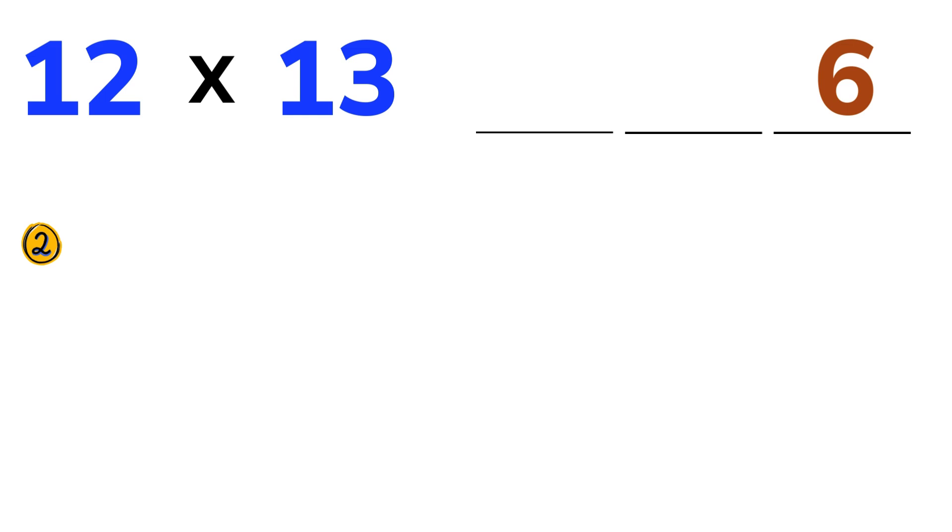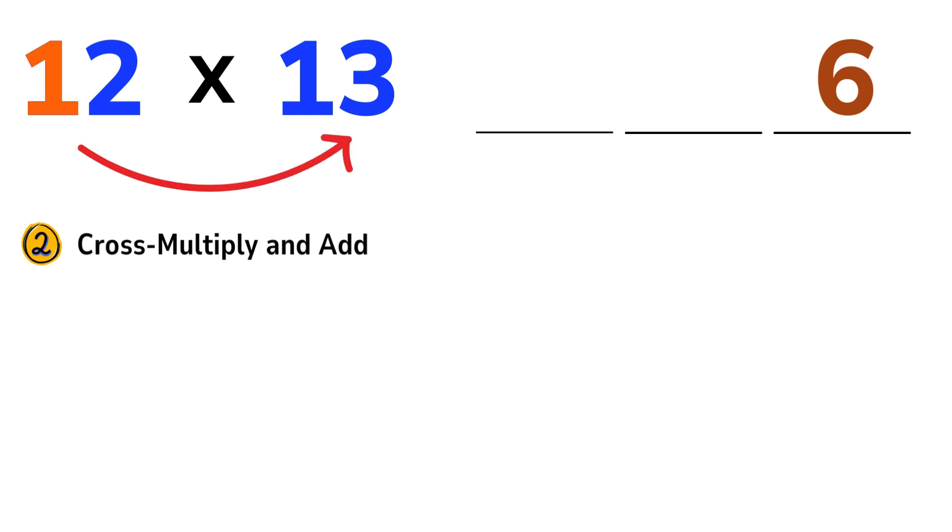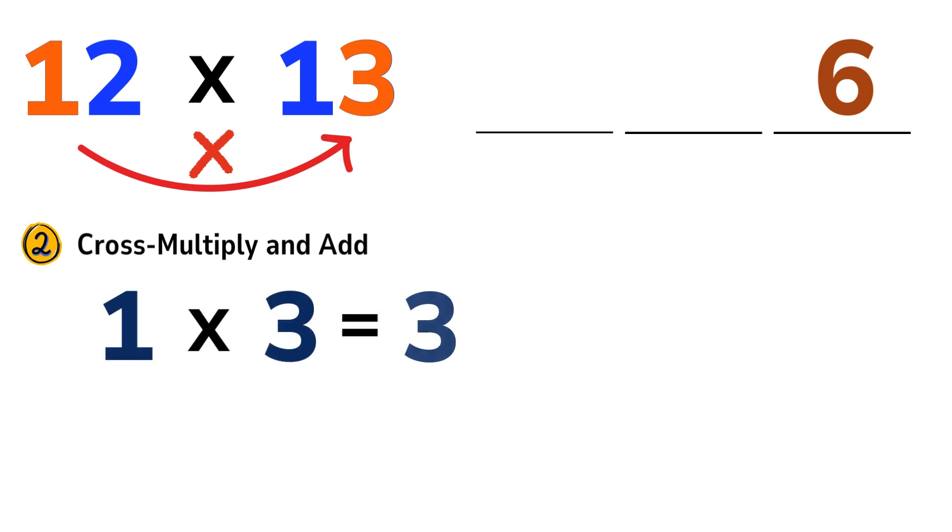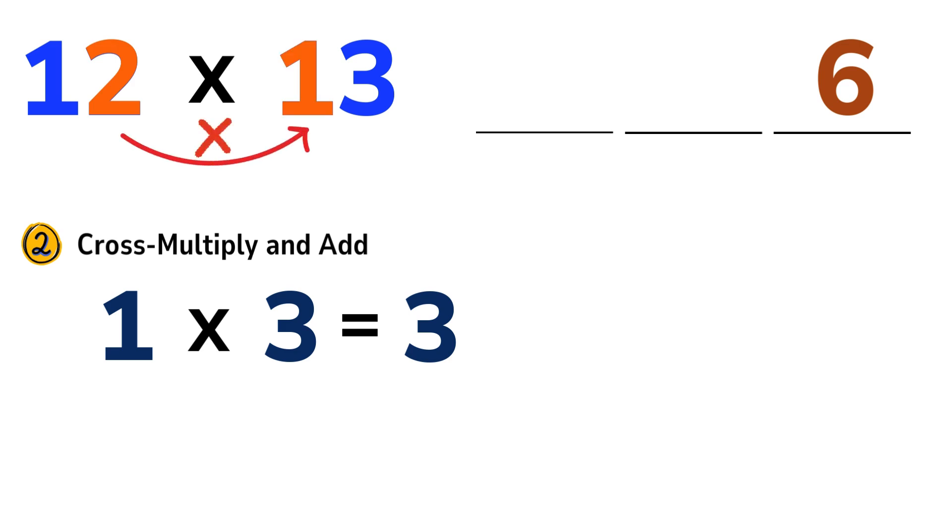Step 2: Cross-multiply and add. Take the 1 from our first number and multiply it by the 3 from the second number. So 1 times 3 equals 3. Then, take the 2 from our first number and multiply it by the 1 from the second number. That is 2 times 1 equals 2.